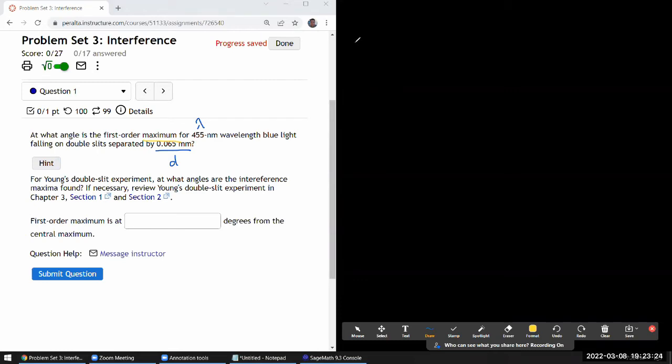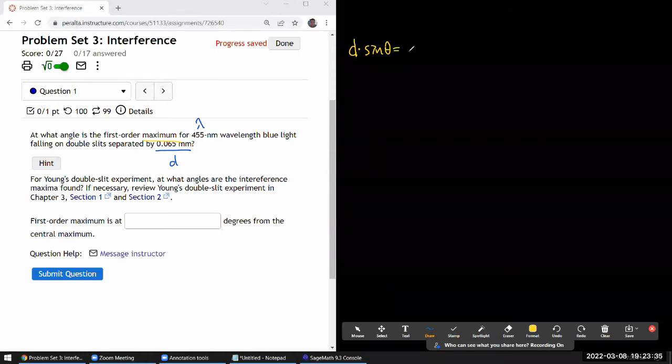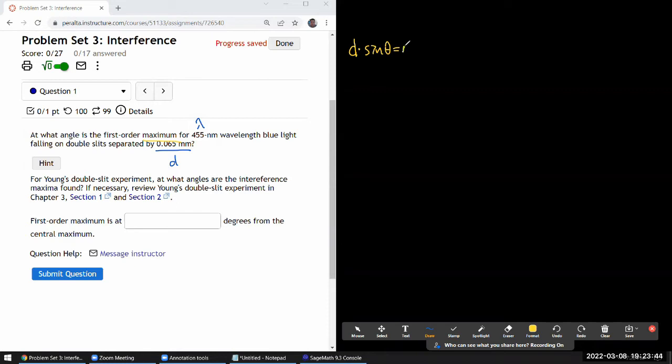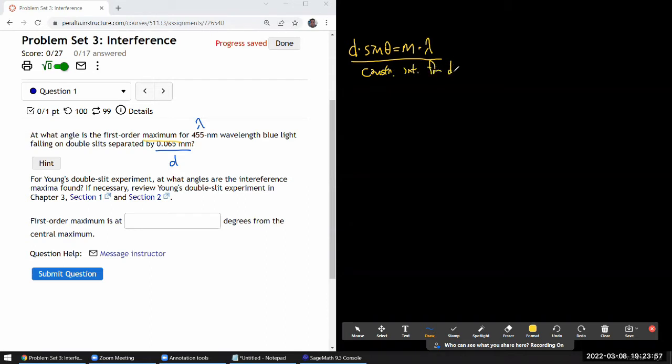It relates the path length difference which is given by the slit separation times the sine of the angle. So it relates the path length difference to the integer multiple of a wavelength. So integer multiple, here's integer times the wavelength lambda. This is the condition that will give you constructive interference for double slit, and actually n slit interference as you will see this week.